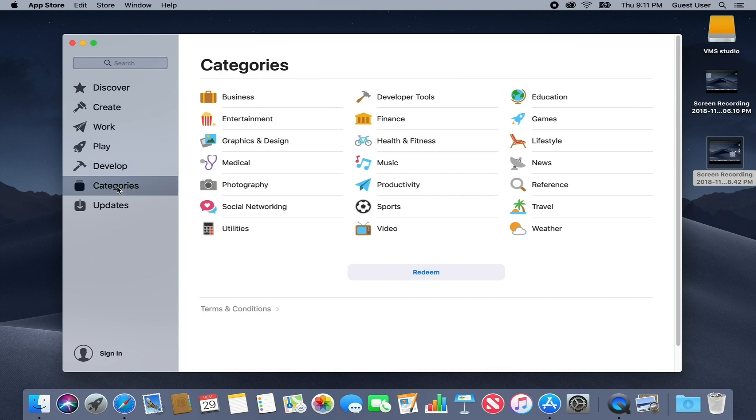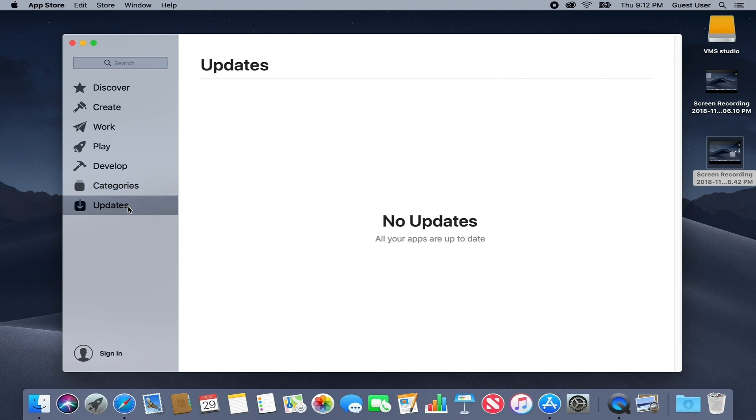Categories serve as a springboard into a specific section of the App Store for further exploration. The final section of the Mac App Store is Updates. It shows you any third-party apps that have updates as well as a couple of recently updated ones.